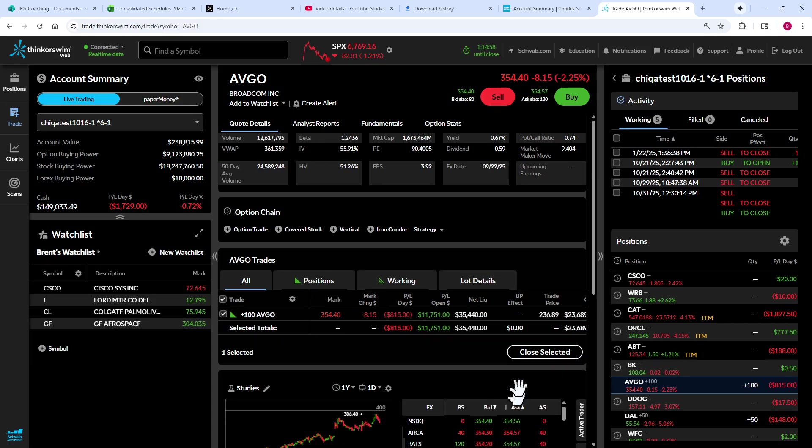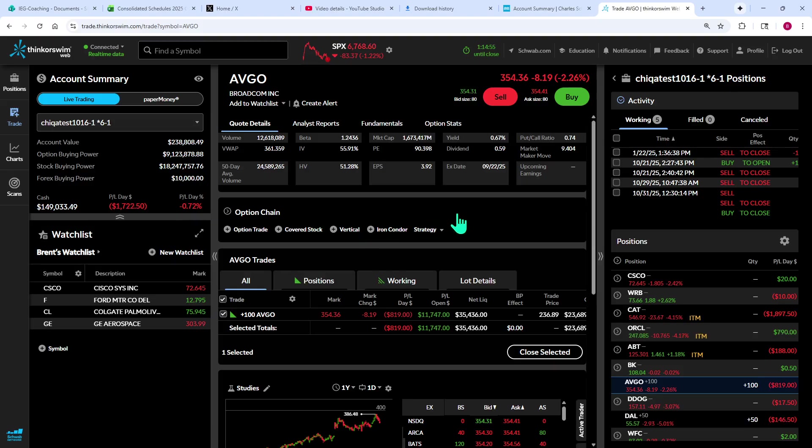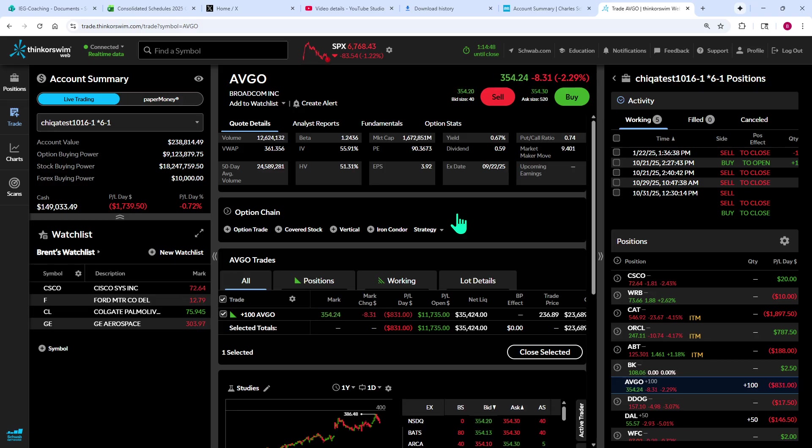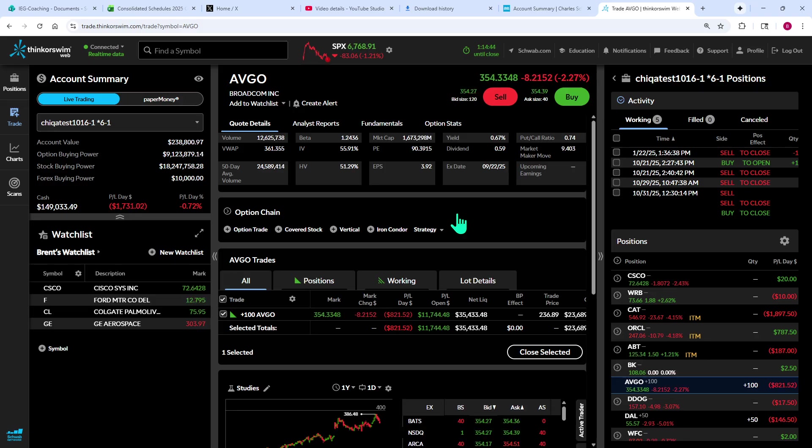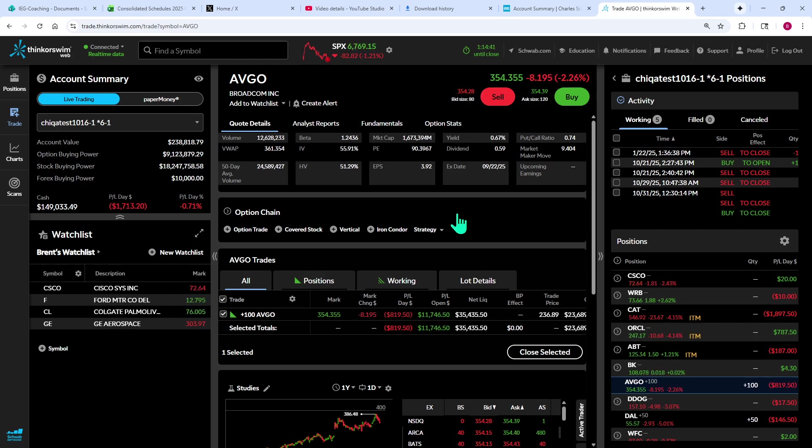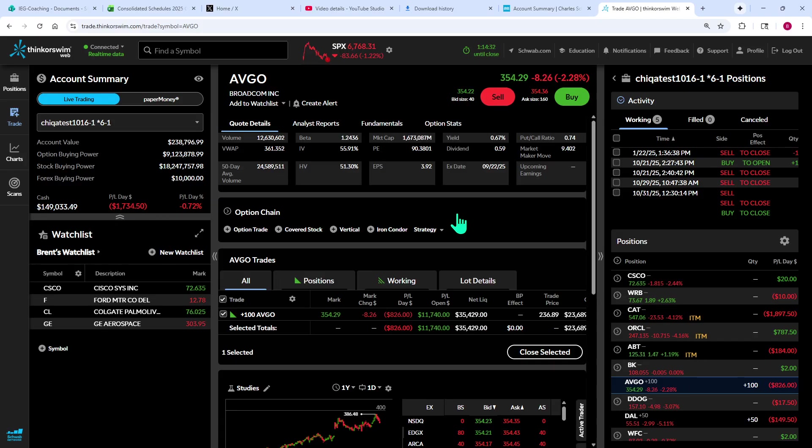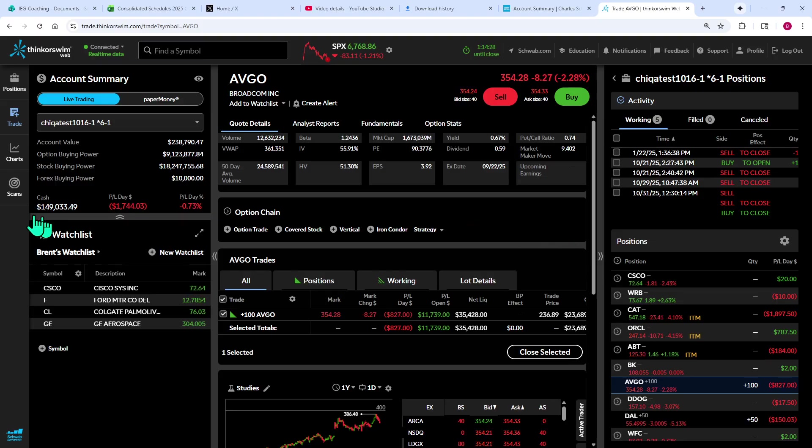There's a lot more to this platform. I encourage you to play around with Thinkorswim Web, see if it fits your needs. It doesn't have all the capabilities of the Thinkorswim desktop software, but it can be convenient to access from your computer. Like I said, you just need that internet connection. And we have other videos out there to help you navigate other portions of Thinkorswim Web as well. So everybody have a wonderful day. Thank you for joining me.